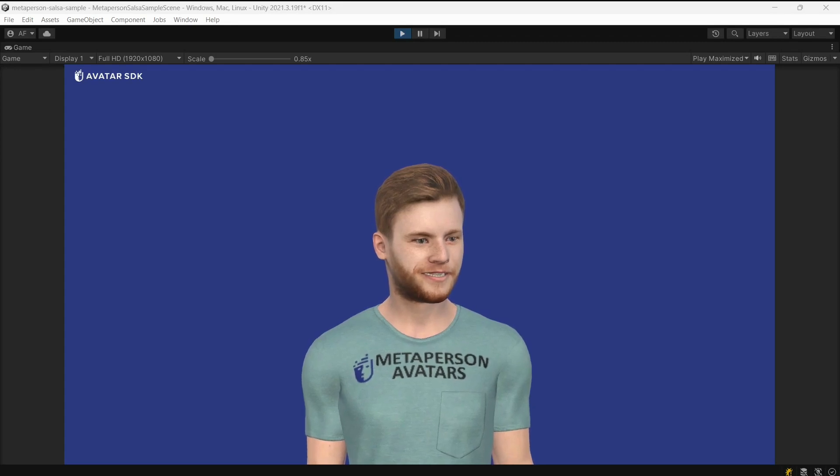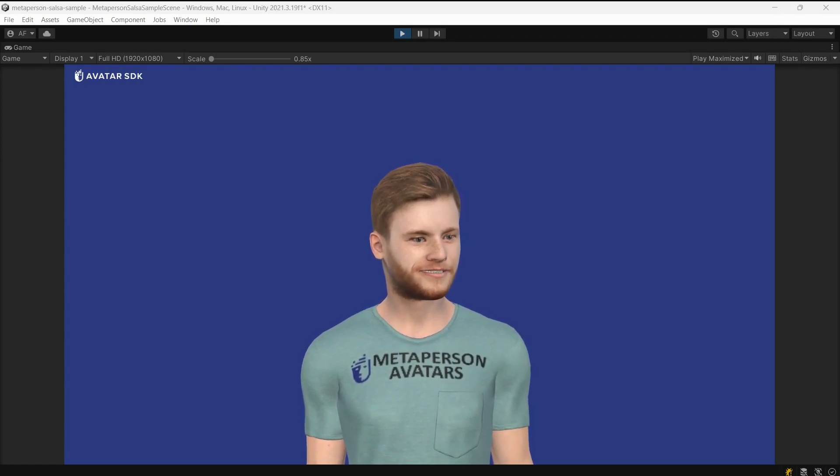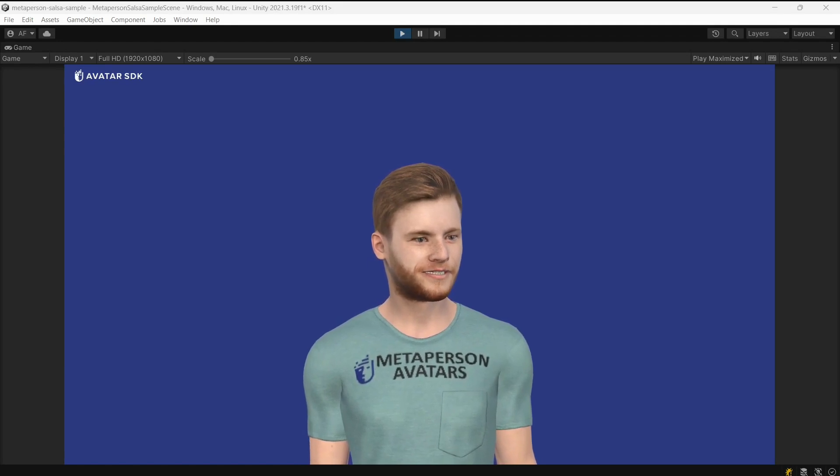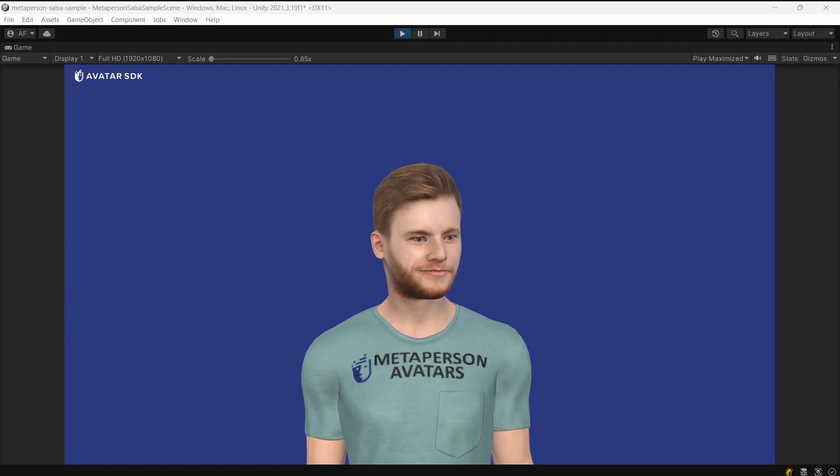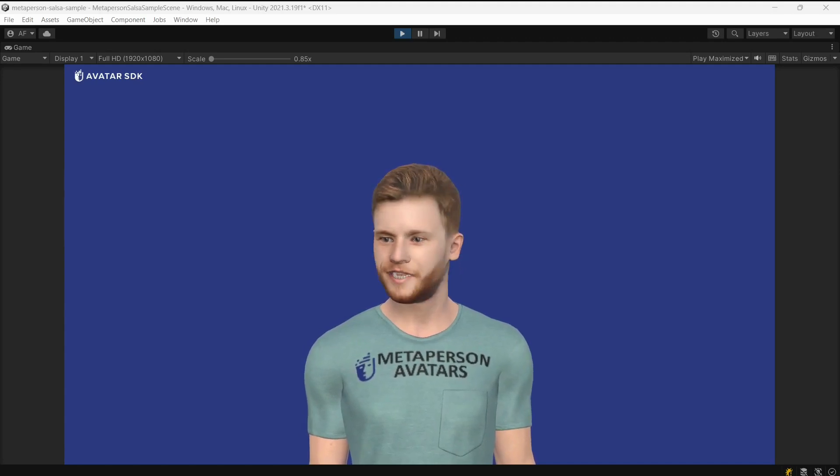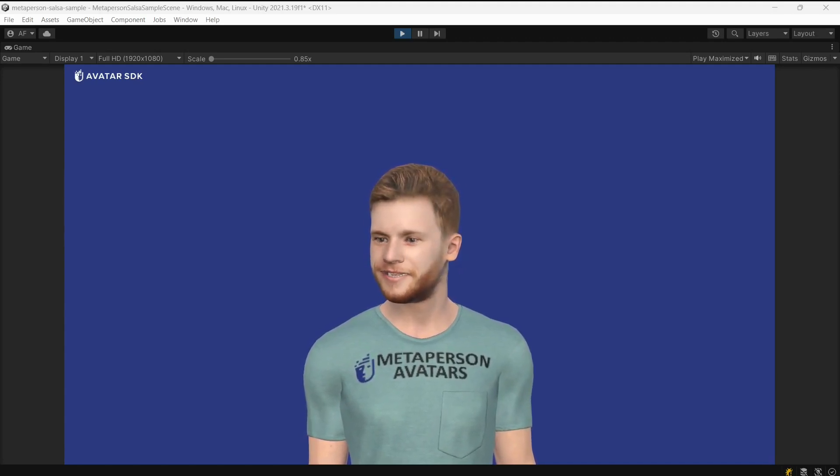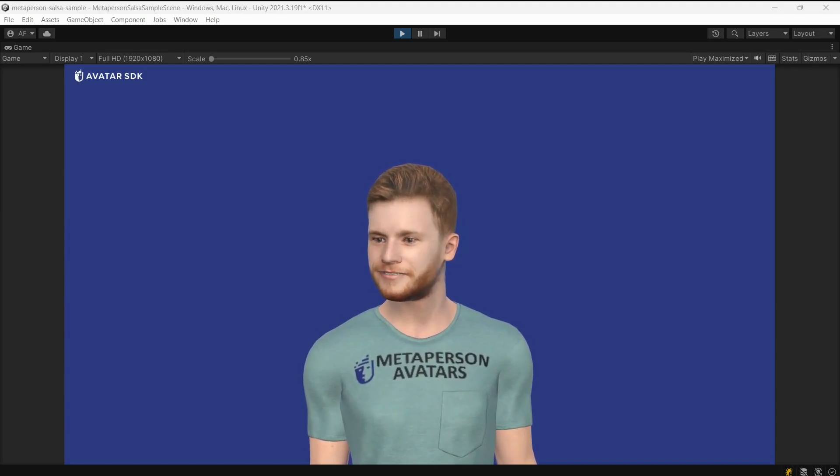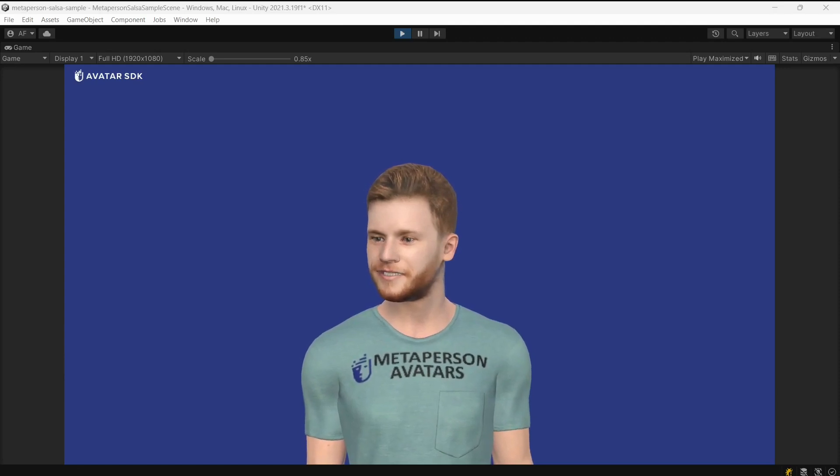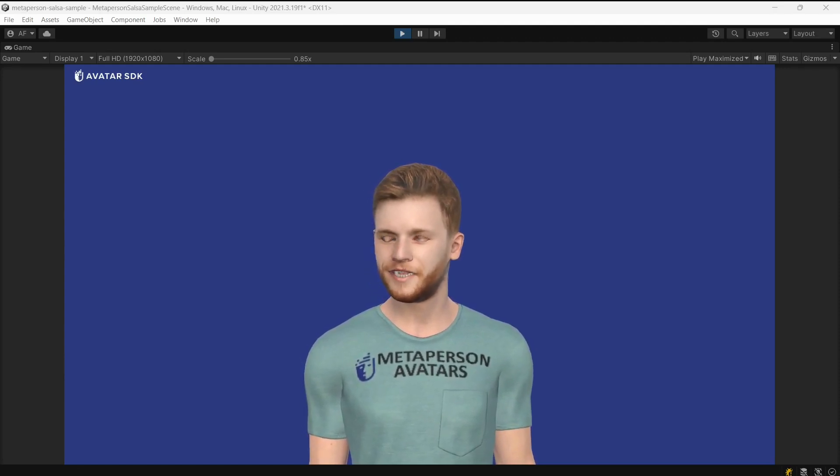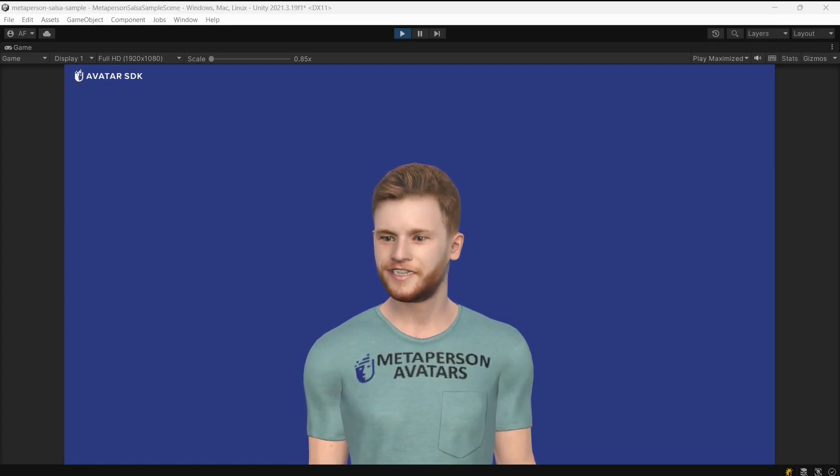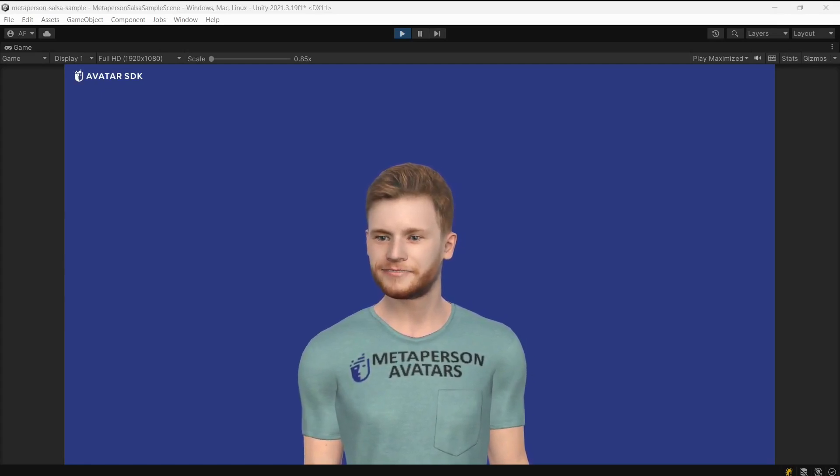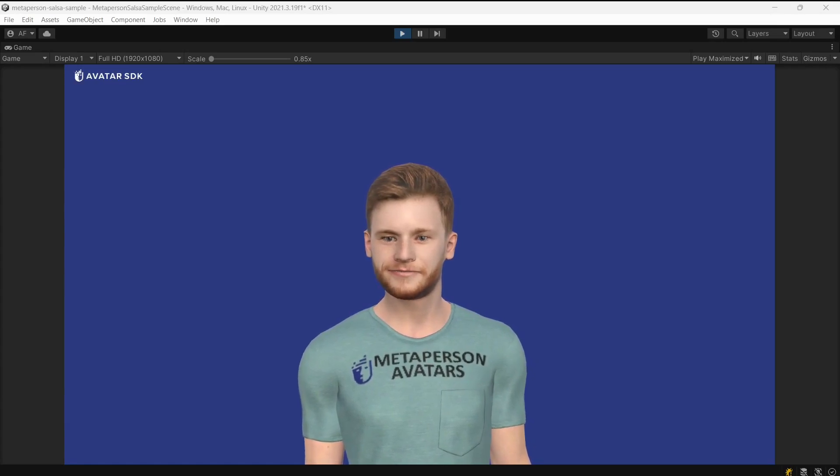Now you can clearly see the impressive and remarkable result of the integration of Salsa lip-sync technology with the MetaPerson avatars. This advanced Salsa lip-sync technology can be seamlessly and effortlessly integrated with MetaPerson avatars to significantly enhance their animation quality and realism. You can download the Unity sample from the official GitHub repository and try it yourself by following the detailed and comprehensive instructions provided.